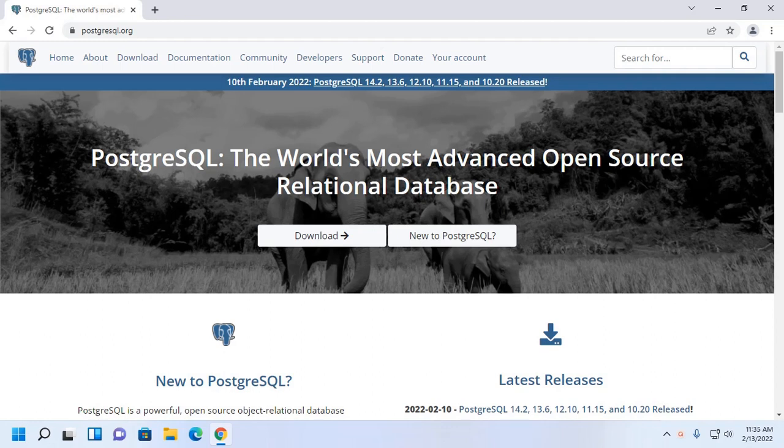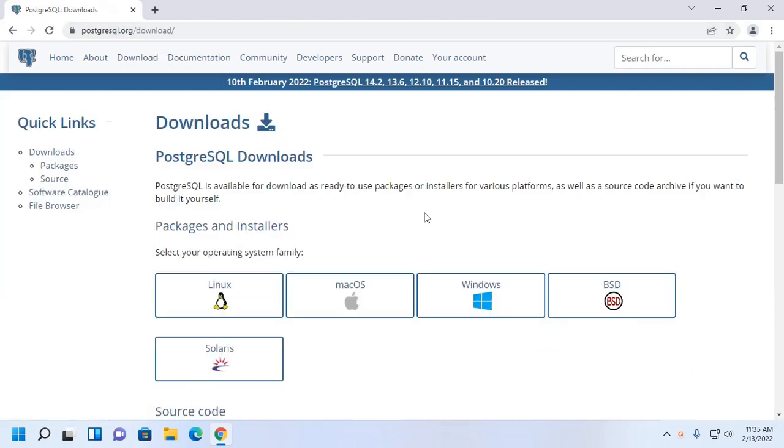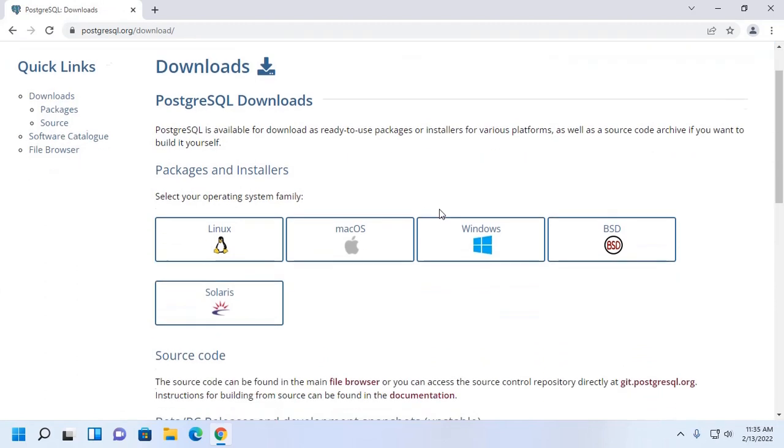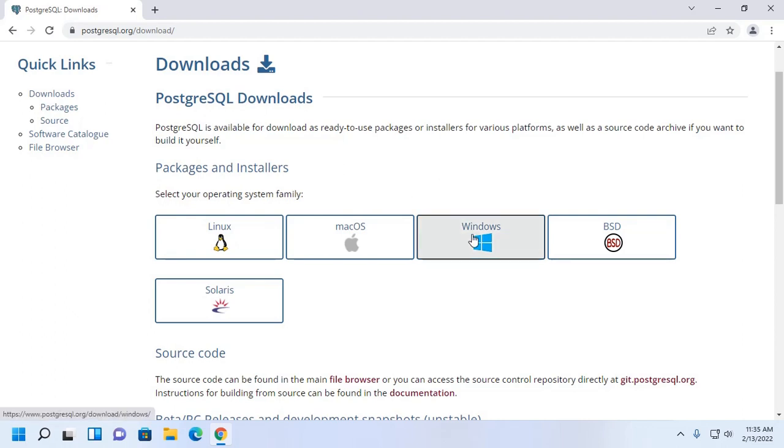At first, open your favorite web browser and browse this URL postgresql.org. Then click on download. Now select the package installer for your operating system. I am going to download for Windows operating system. Click here to download.